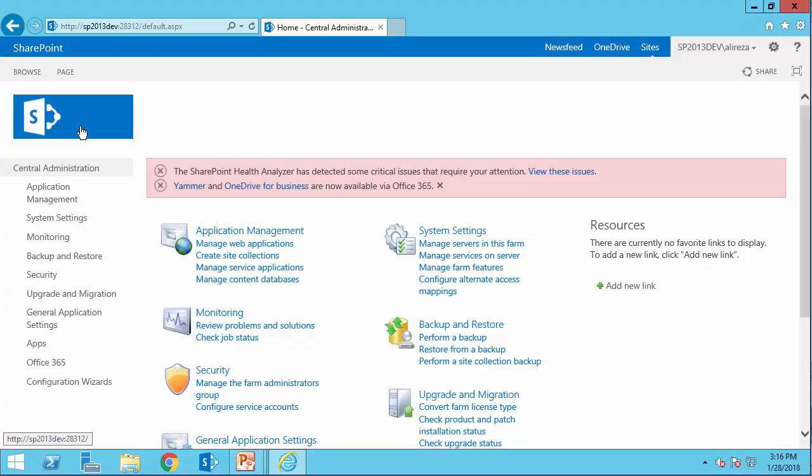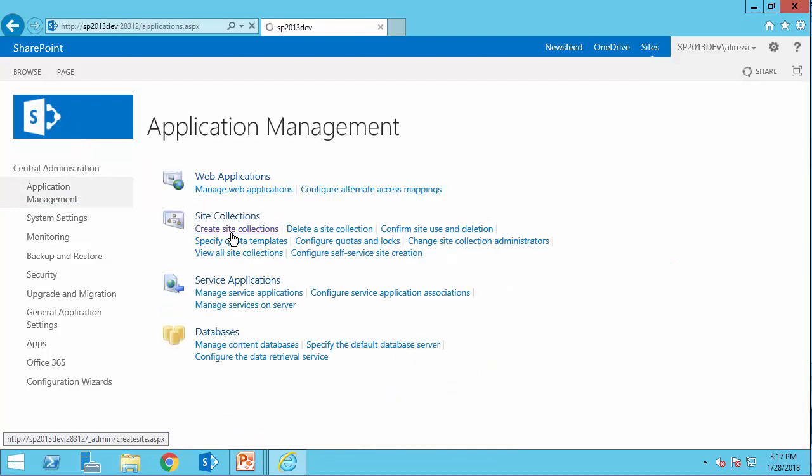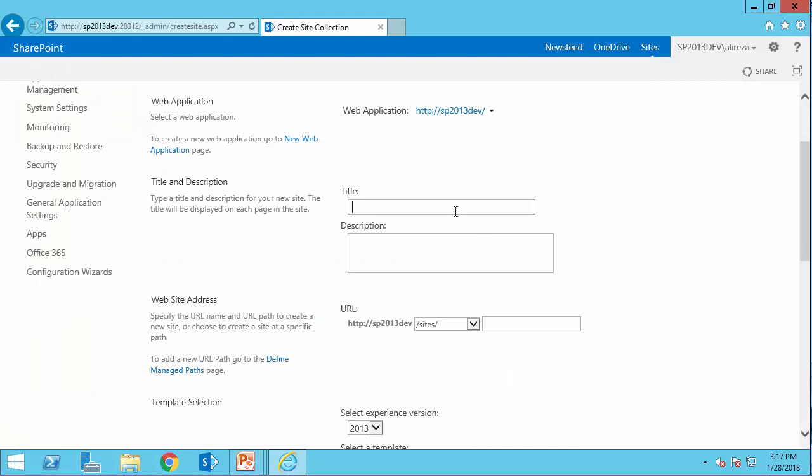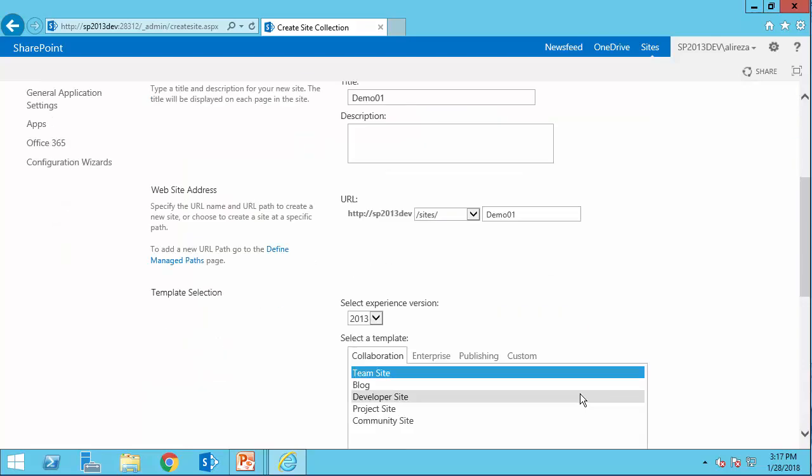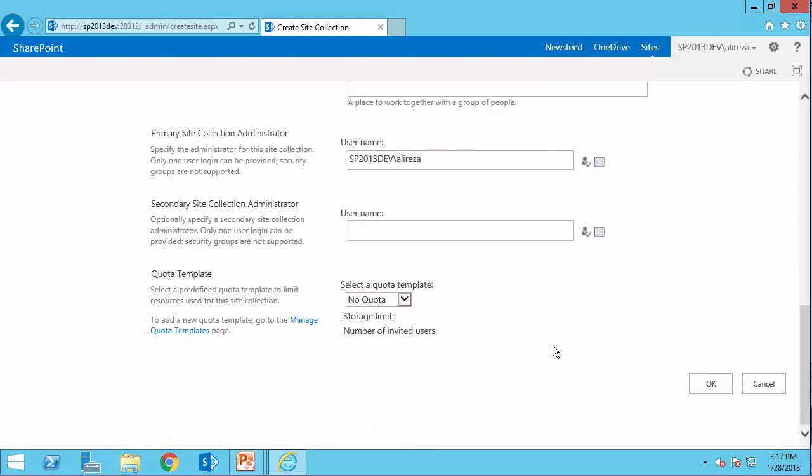I start by going to SharePoint Central Administration and see how we can create a SharePoint site collection using the UI, and then we will pick up the same parameters, pass it to our PowerShell script, and we create a site using the PowerShell script. I go to application management and create site collections. Make sure you have the right web application. I just give it a name, and I call it demo01, and I call the URL demo01, scroll down, I pick team site, I pick site collection admin, and that's it.